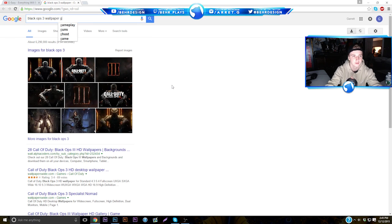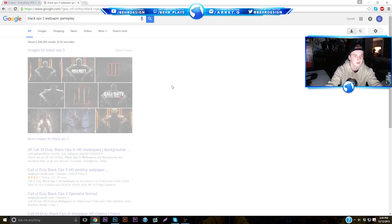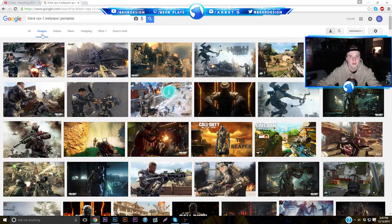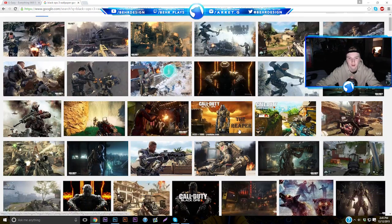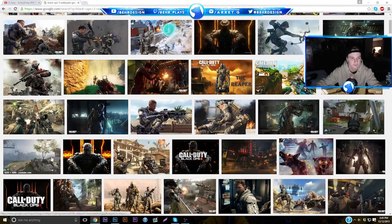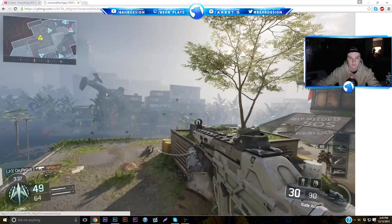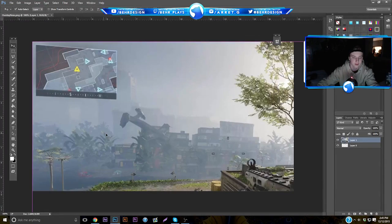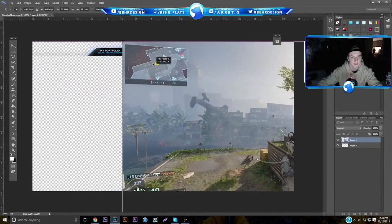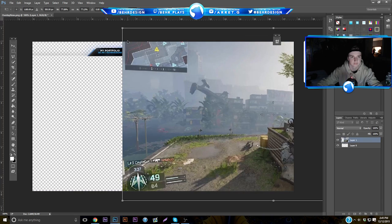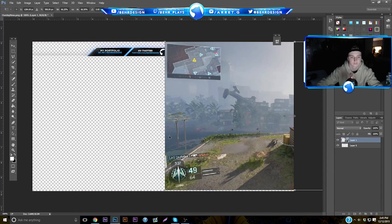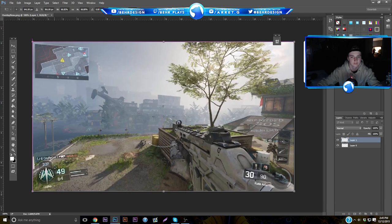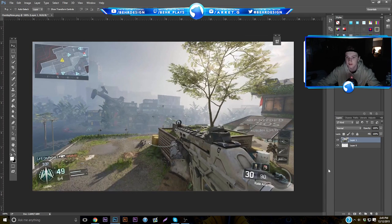Type in 'Black Ops 3 gameplay' or whatever you want, and find a picture of some guy with a gun out front. Here's a nice one — someone has a CUDA. You're pretty much just going to paste it into Photoshop, shrink it until it matches your screen size, move it into position, and it's solid.